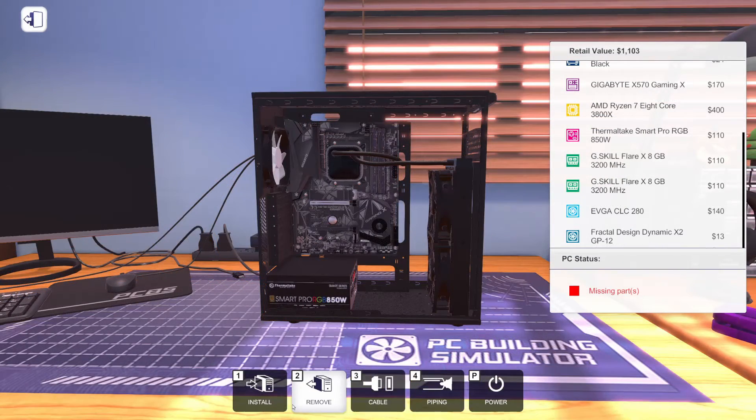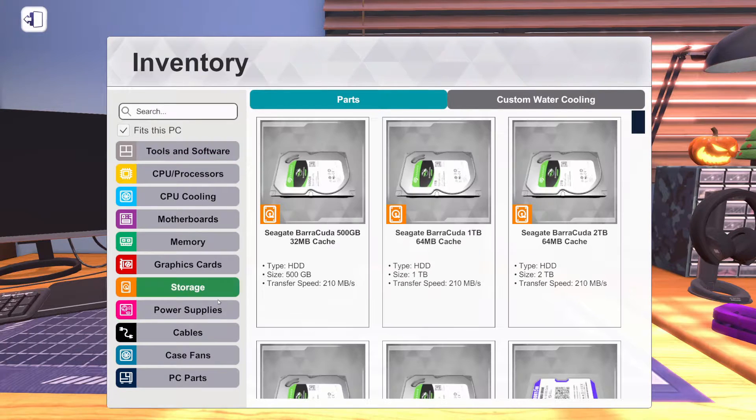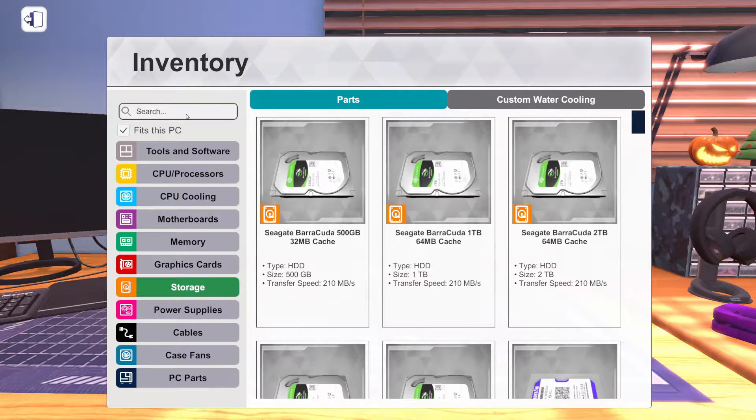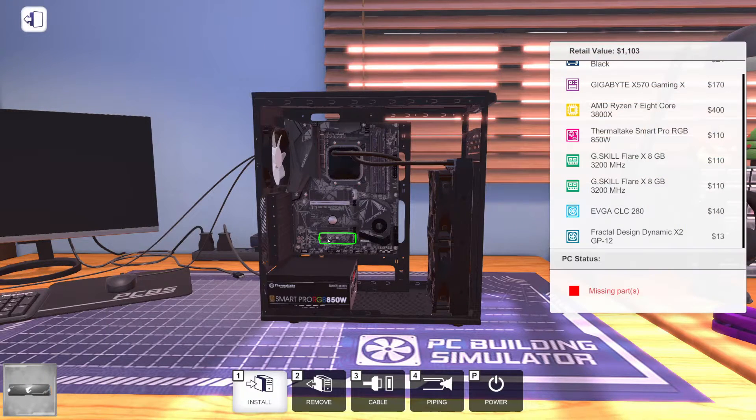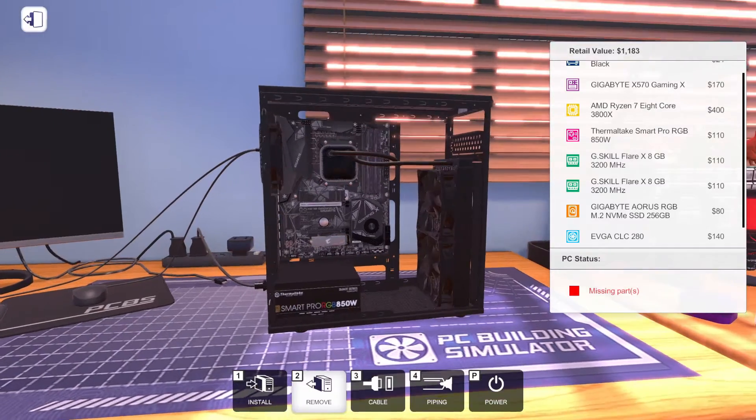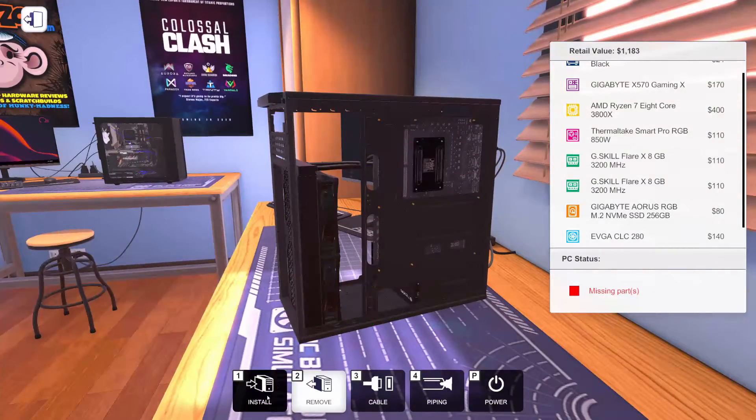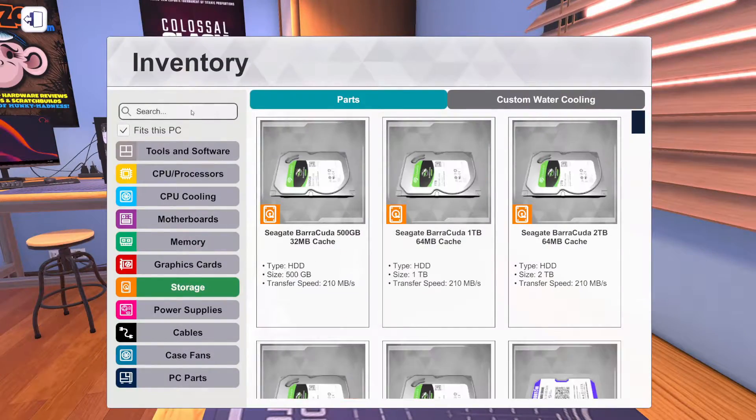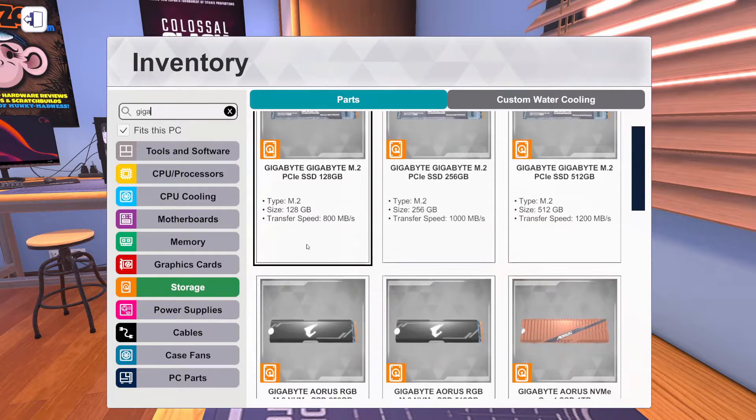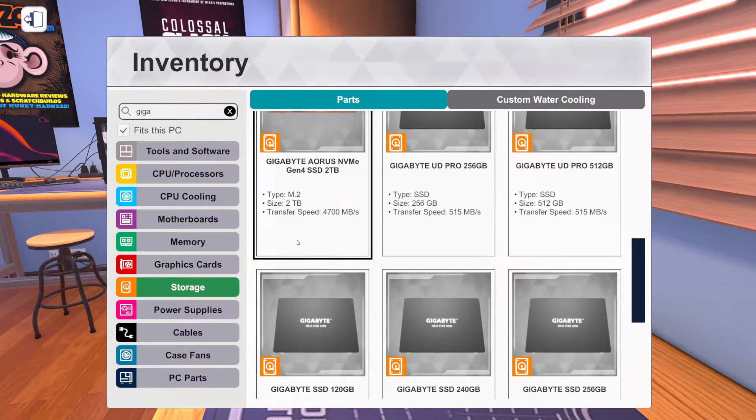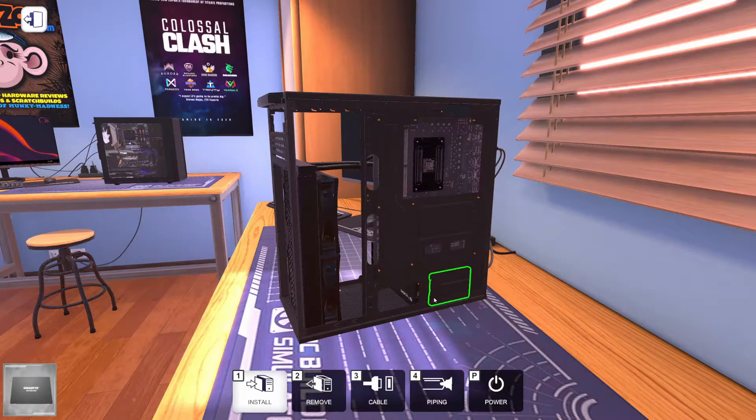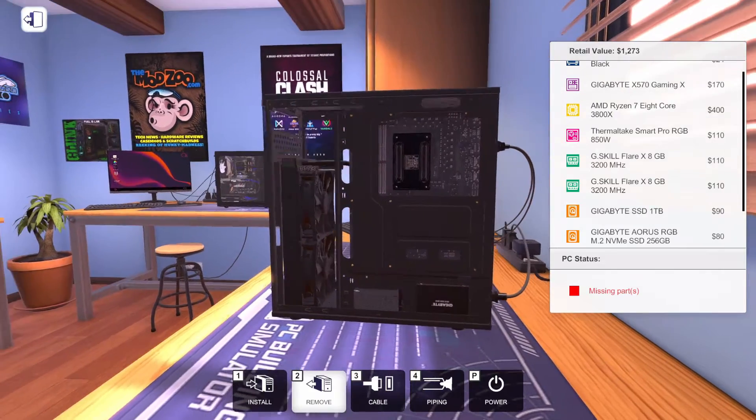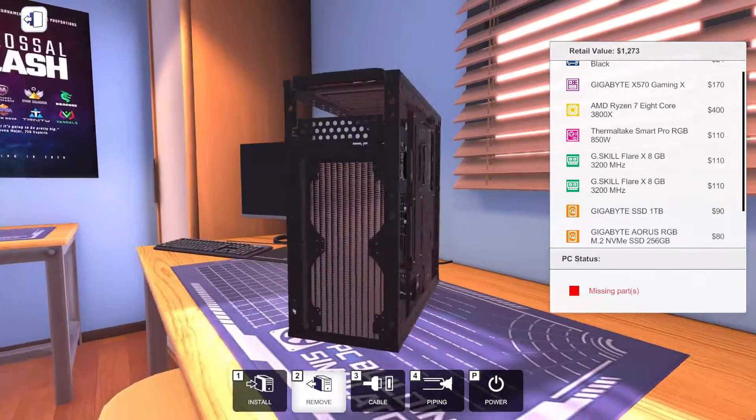Next, let's get some storage in here. We're going to go for the Gigabyte Aorus M.2 drive. And we're going to go for this 256 gig because we just really need it for a boot drive. We're also going to add a 1TB Gigabyte SSD for mass storage. So here we go. And this thing's only $90. So we'll have nice, fast game storage.